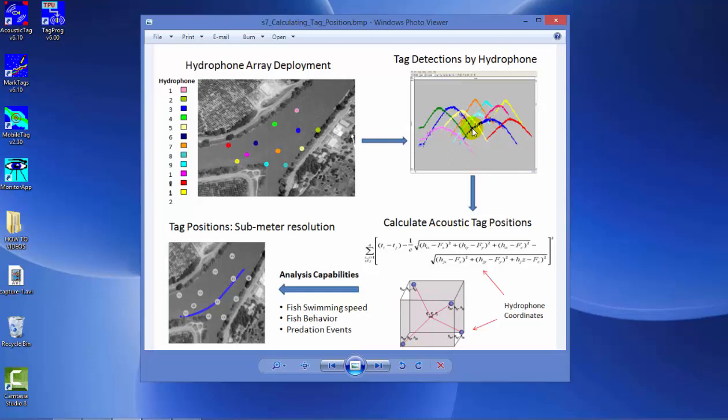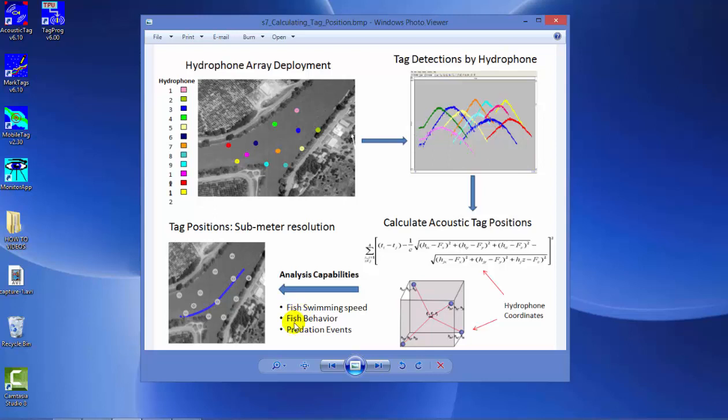Once we gather data from all hydrophones and knowing our hydrophone coordinates, we can calculate the actual position of the fish within the array. With precise hydrophone coordinates, we can achieve sub-meter resolution, which allows you to calculate fish swimming speed, fish behavior in terms of deterrent or attractant for surface or underwater structures, and evaluate predation events.